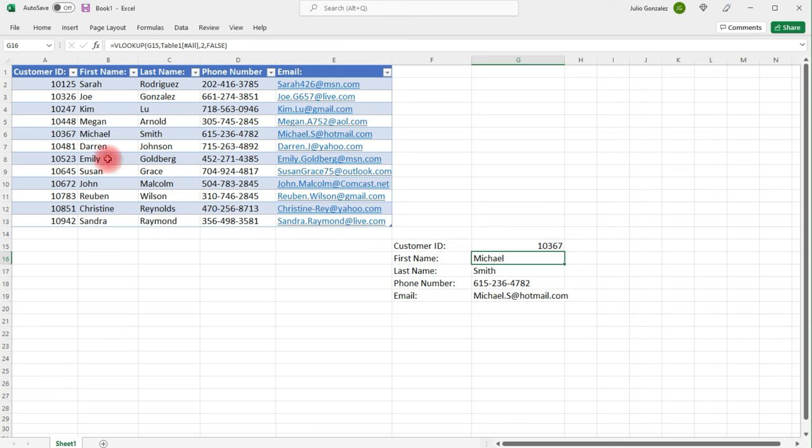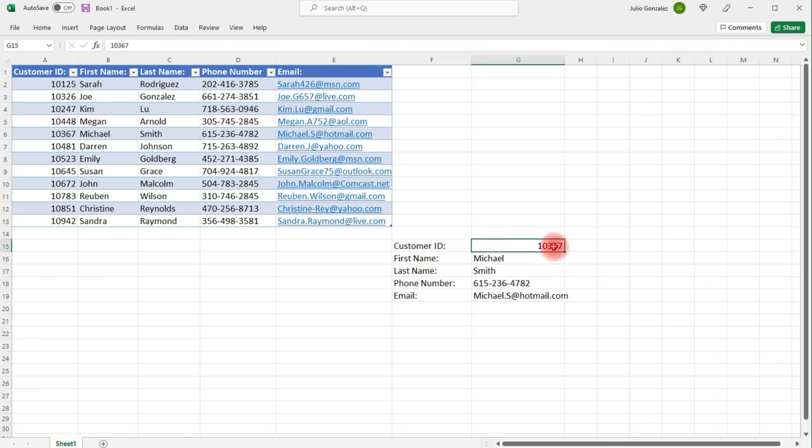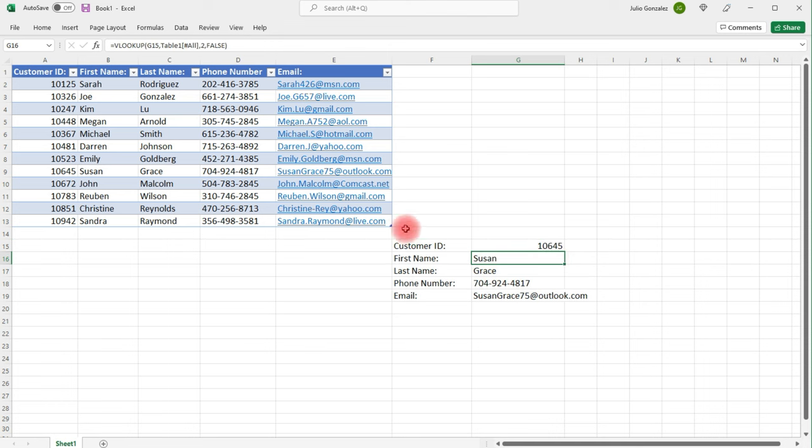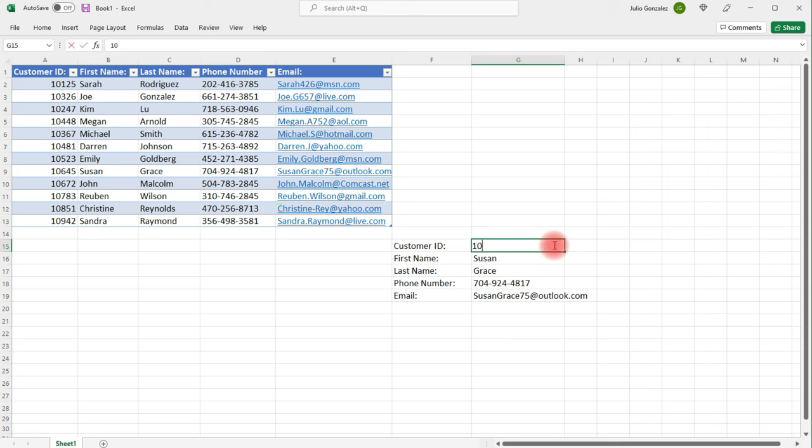Let's see if we can pull up Michael. So Michael's customer ID is 10367. And we can see his first name, last name comes up, his phone number, and his email. Let's try Susan. So 10645. All of her information shows up. And then we'll try one more. Christine.